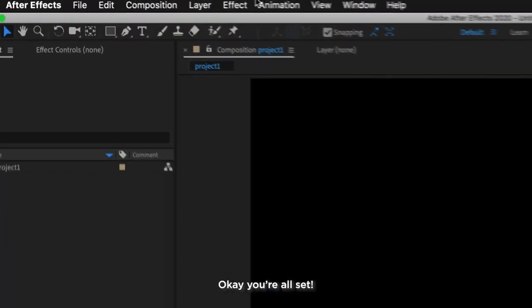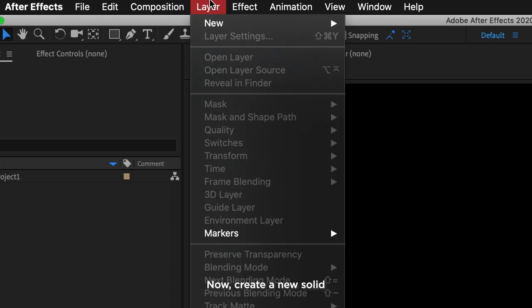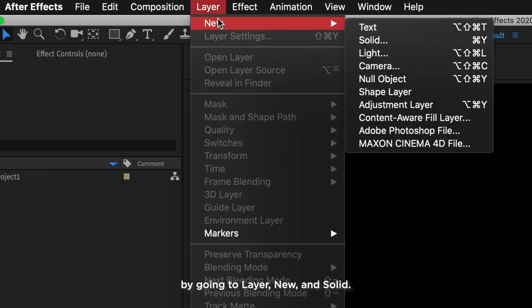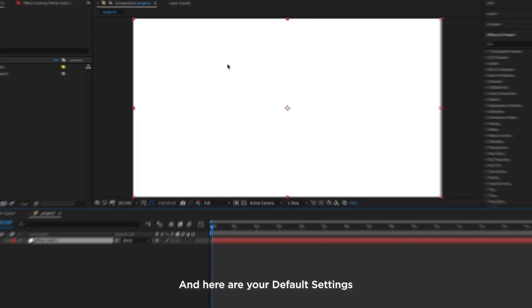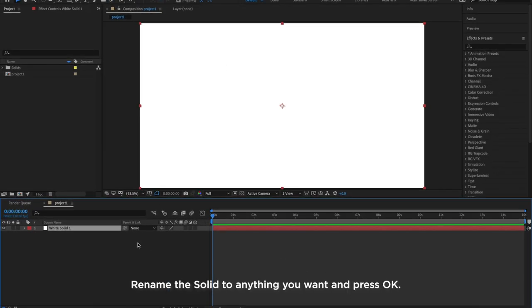Okay, you're all set. Now let's create a new solid by going to Layer, New, Solid. And here are your default settings. We name the solid to anything you want and press OK.